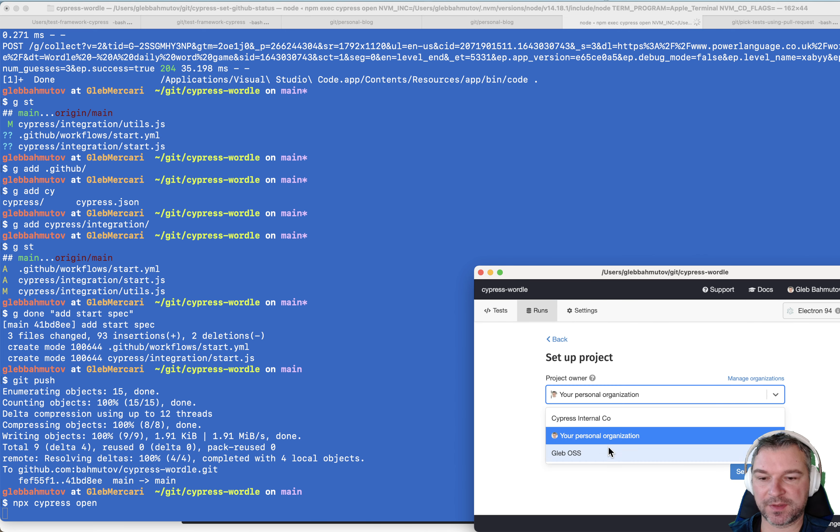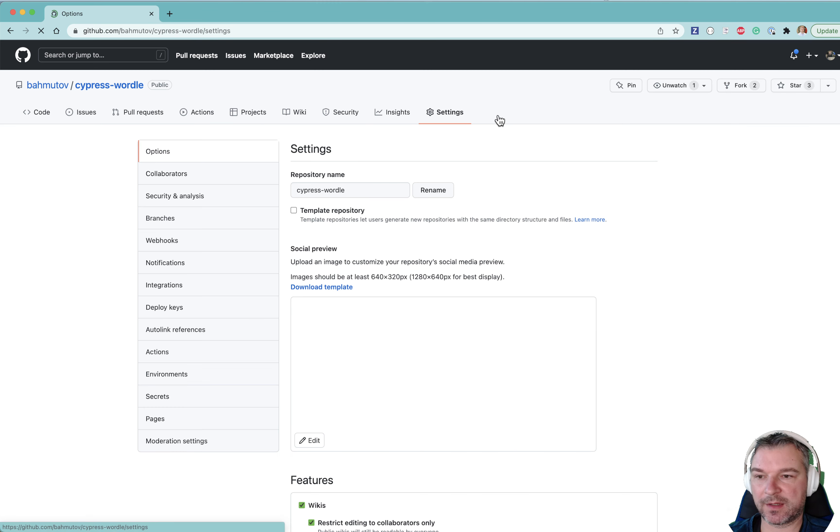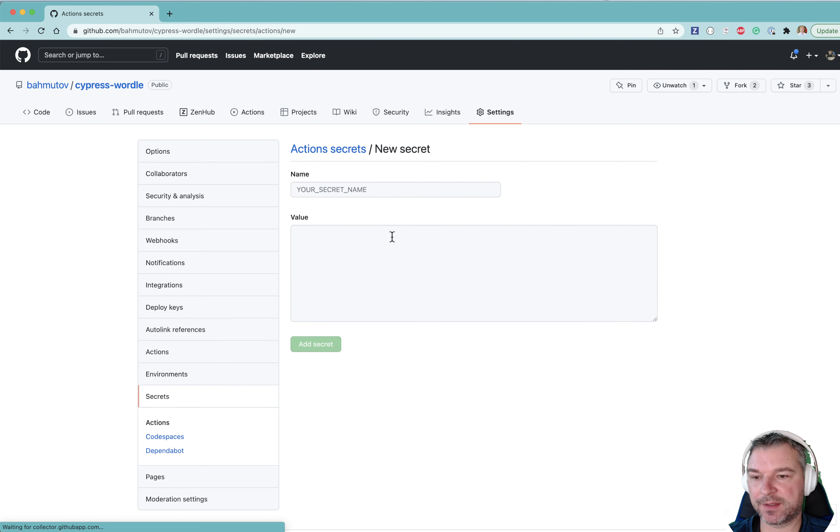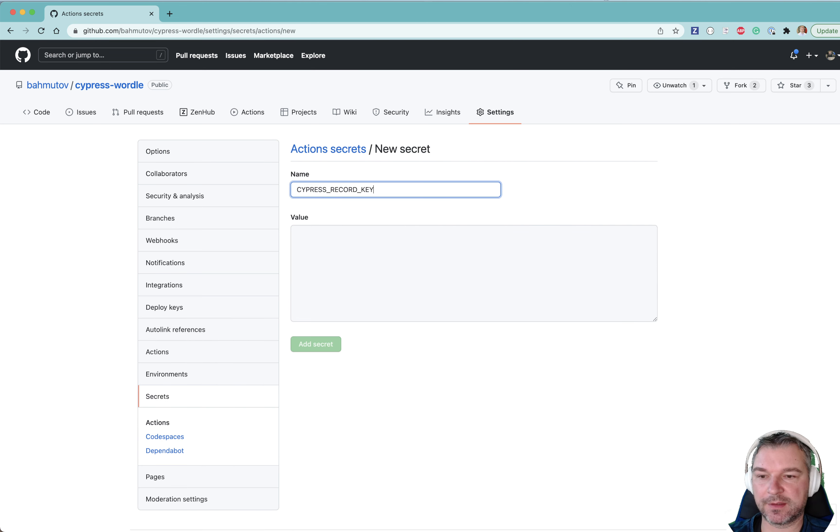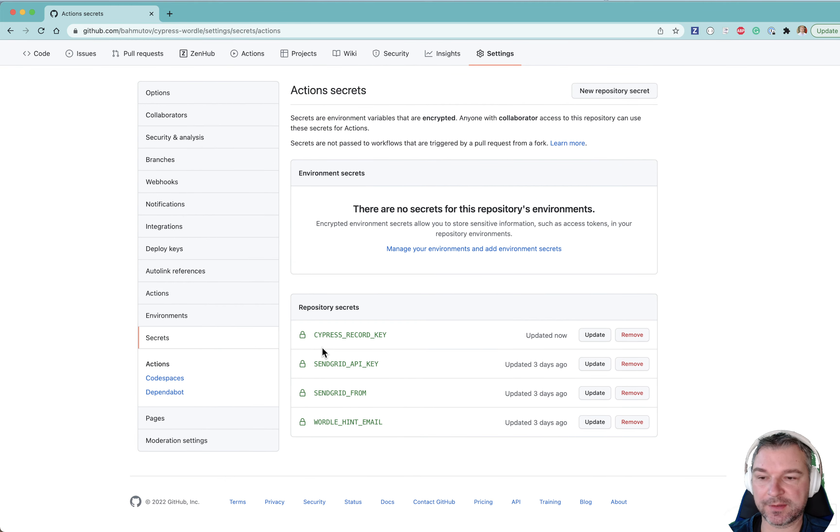This is my open source. And I will make it public. I'll set up cypress environment record key, record key, add it as a secret.